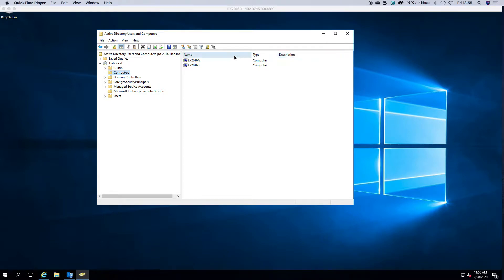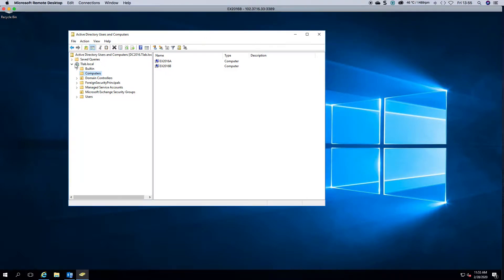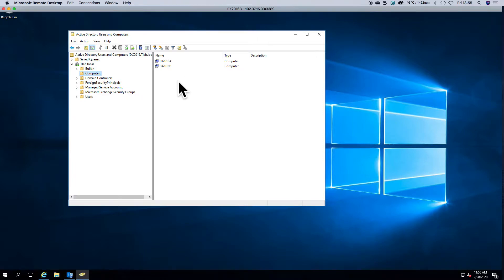As you can see in Active Directory which I have open, I have my two Exchange servers. So what we're going to do is pre-create the Exchange DAG object.